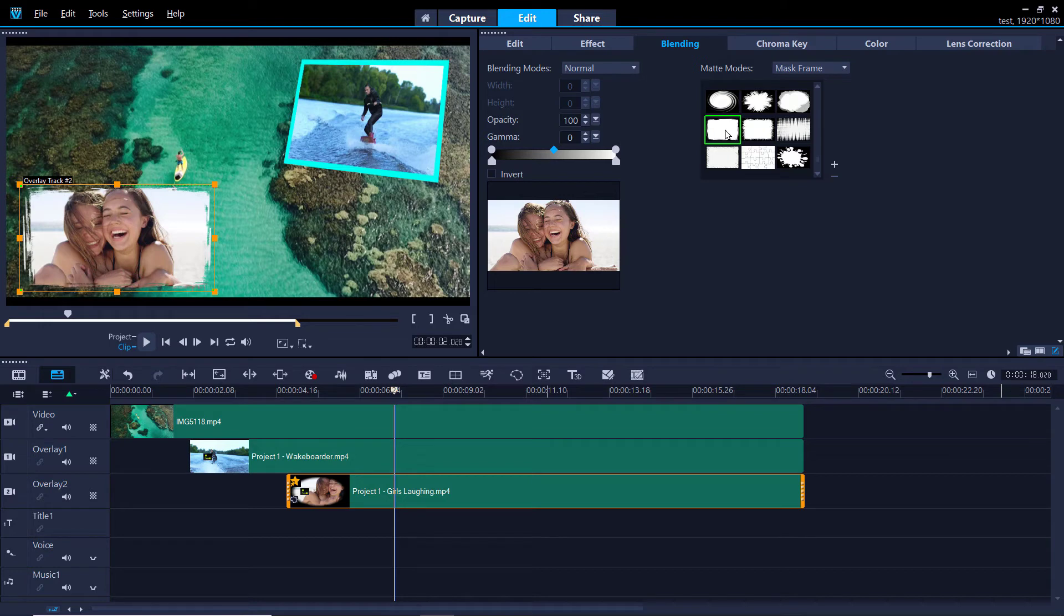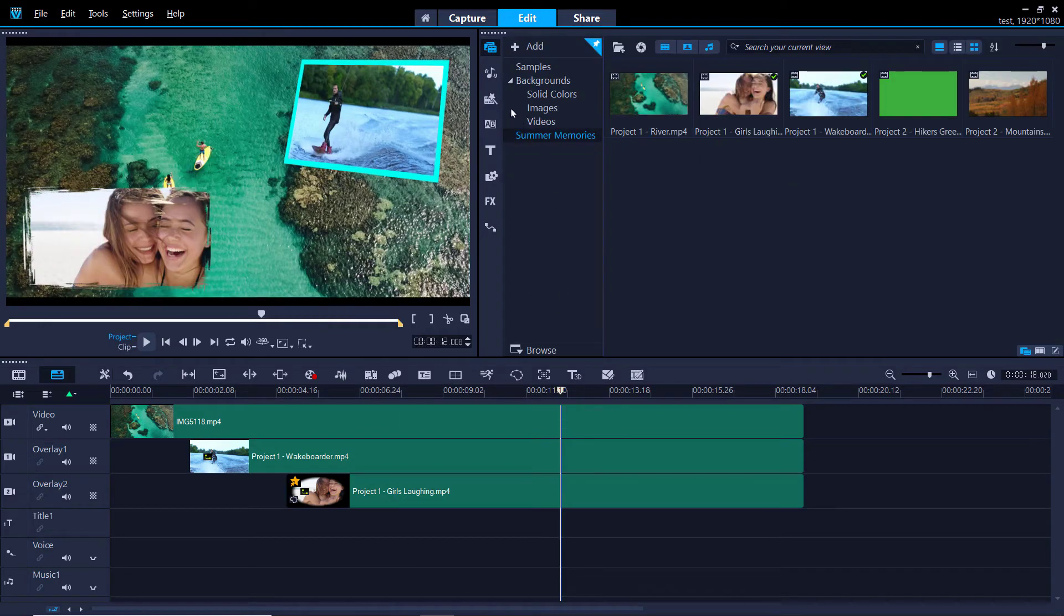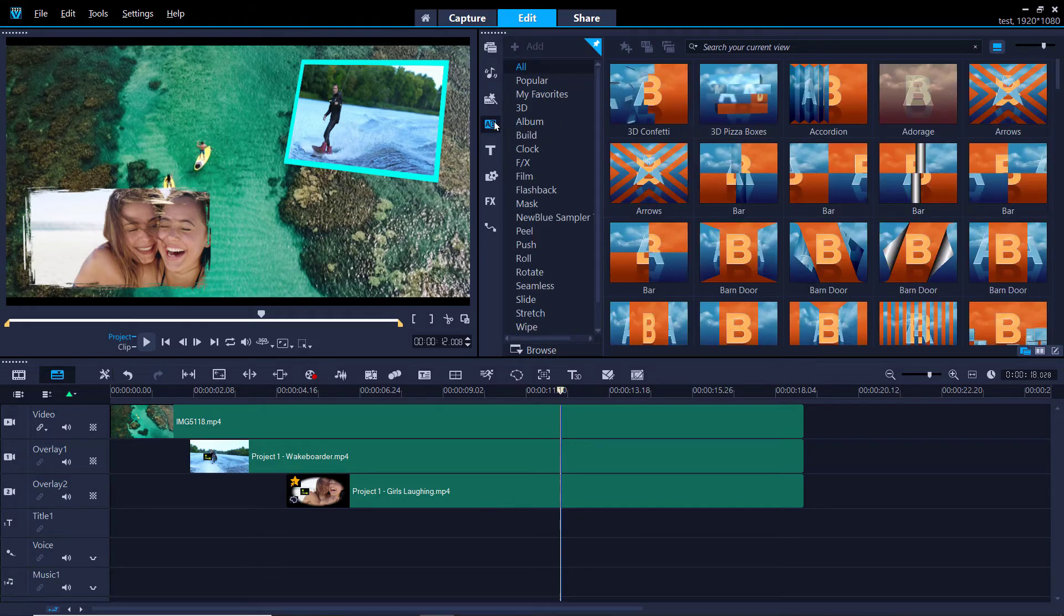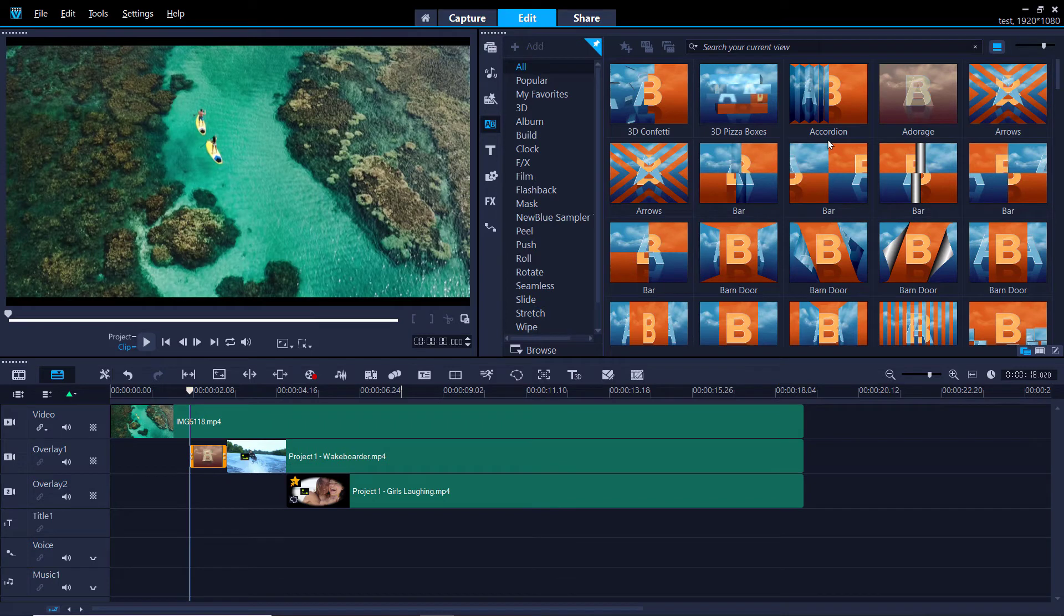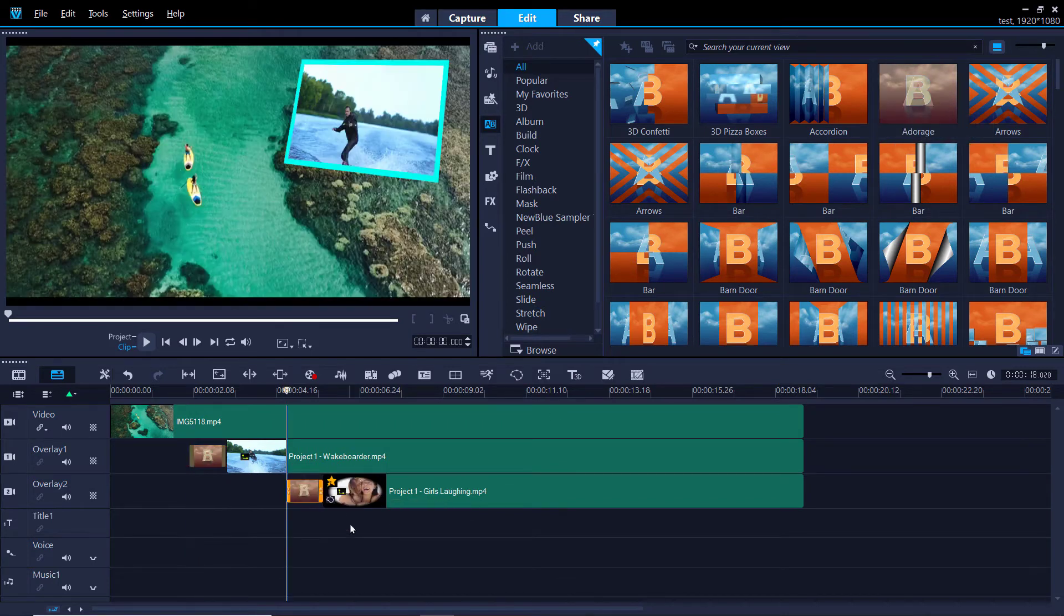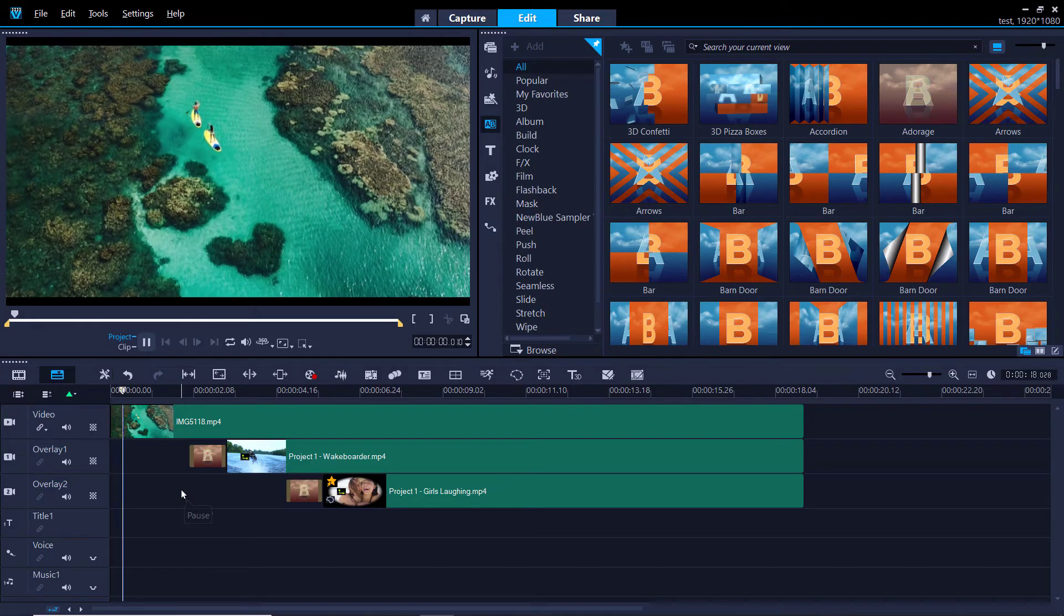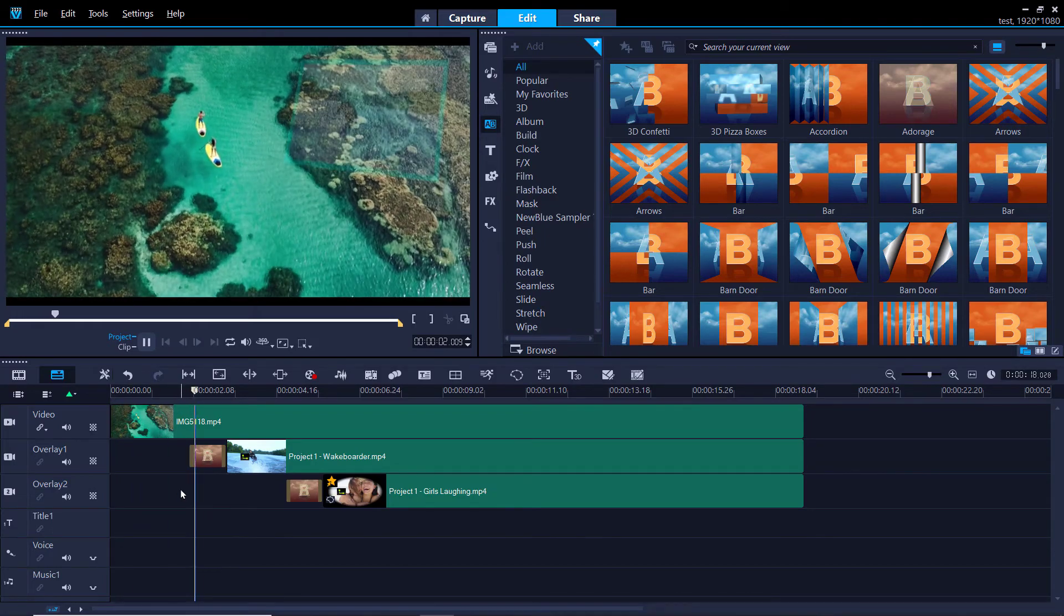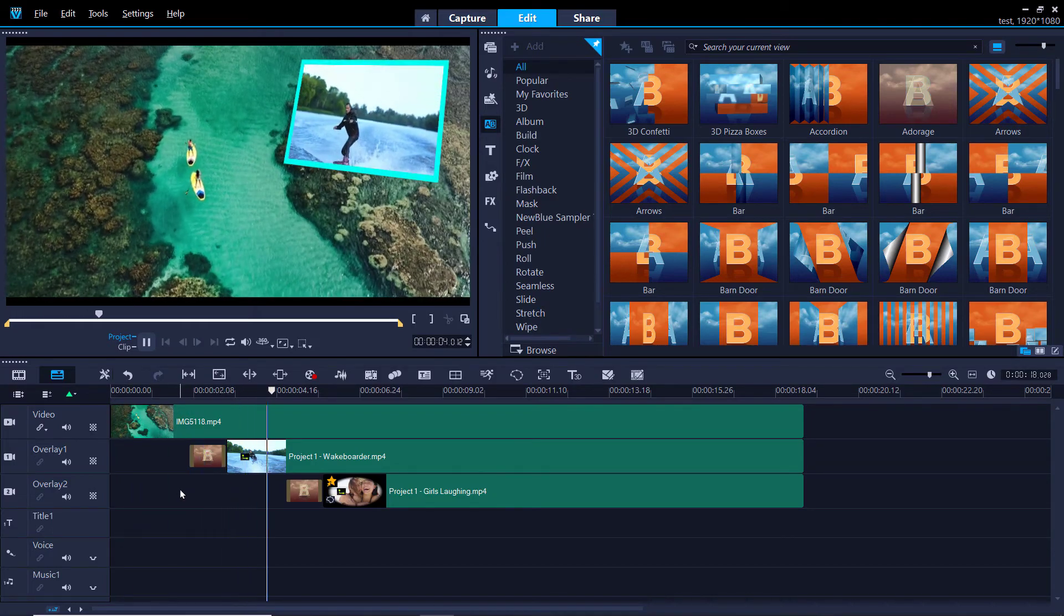As a final touch, I'm going to add a quick transition before each overlay by clicking on the Transitions tab and dragging a transition in front of the overlays on the timeline. Now when we preview the video, this creates a nice smooth transition for the overlays popping up over the main video.